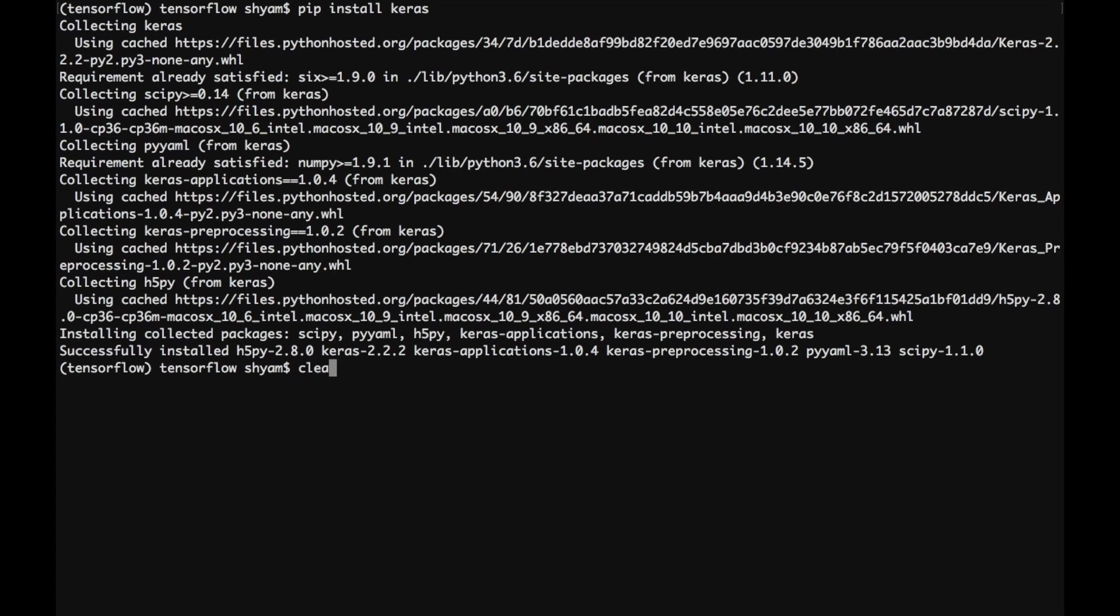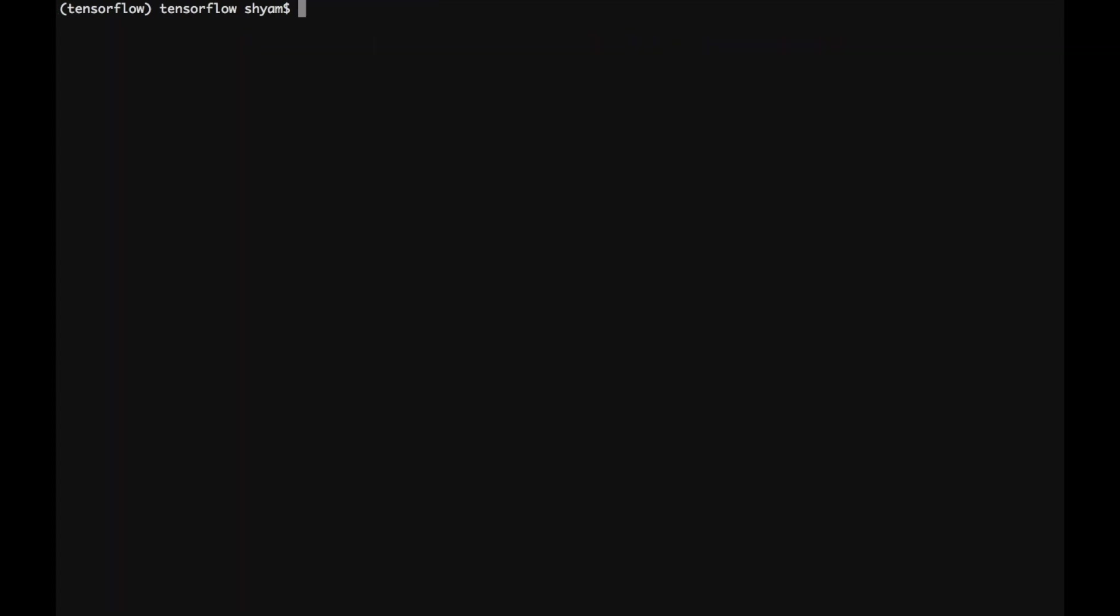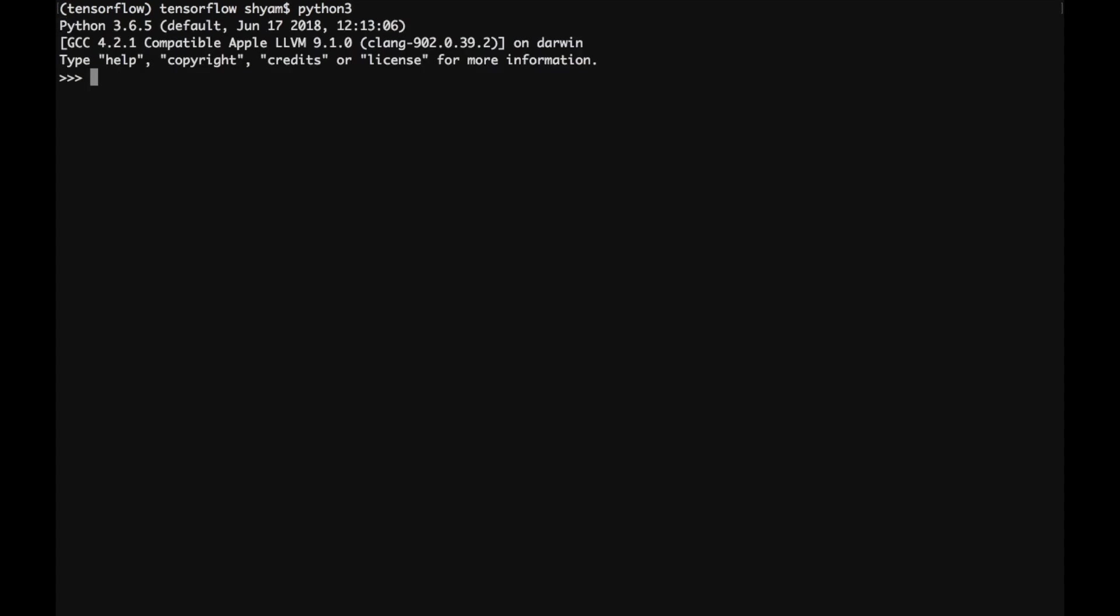Alright, now let's go ahead and test if Keras is installed correctly. All you need to do is say import Keras and there are no errors. So yep, we have installed Keras successfully.